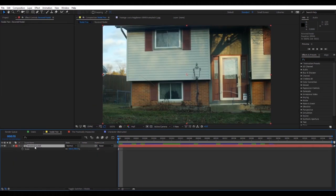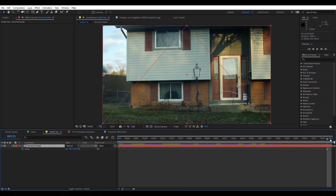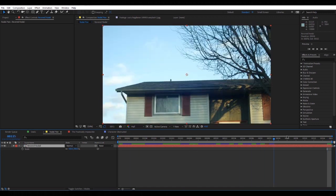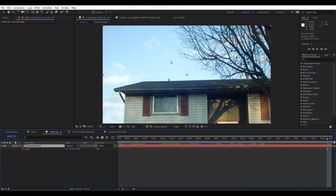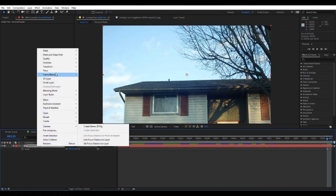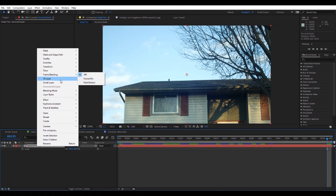So let's now move over to the nodal pan shot. The nodal pan is just me moving up to reveal a sky.